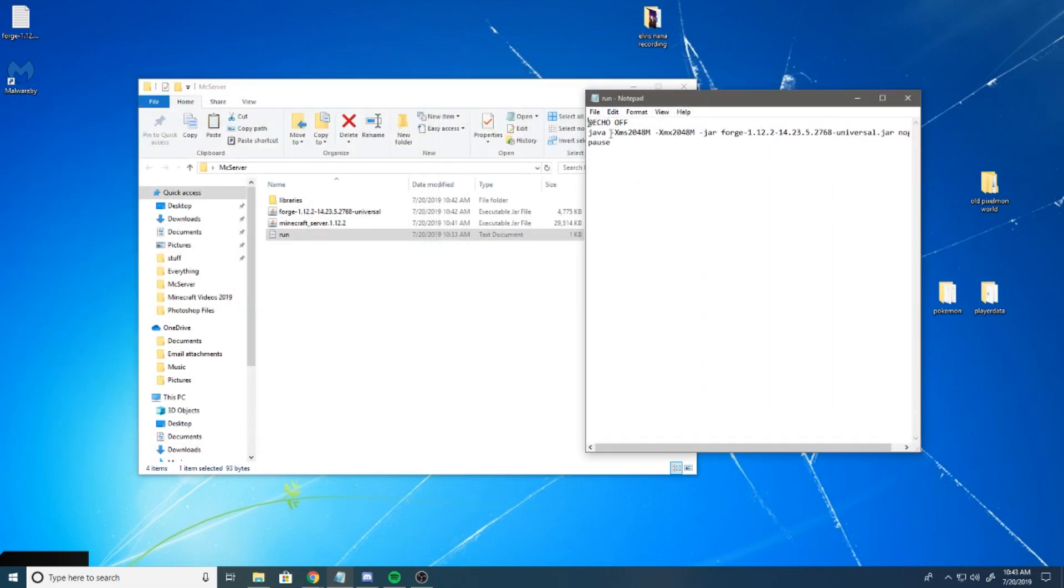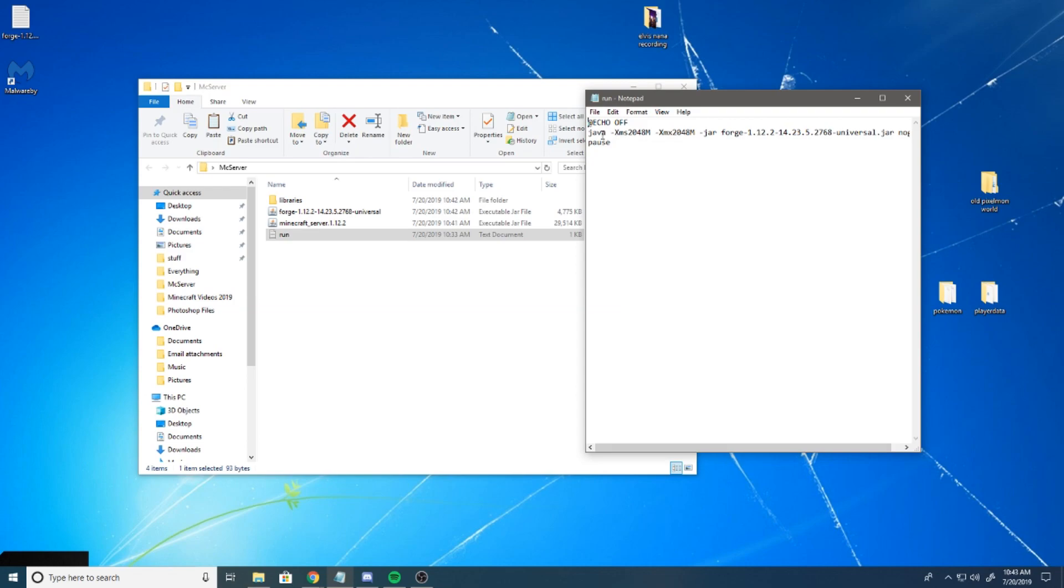I'm going to have this also in the description. You're just going to copy it word for word because this is going to be exactly the same for you at the point of watching this video. It is July 20th today, and this is the current Forge version and Pixelmon version. This XMX is how many gigs of RAM you're dedicating to your server.